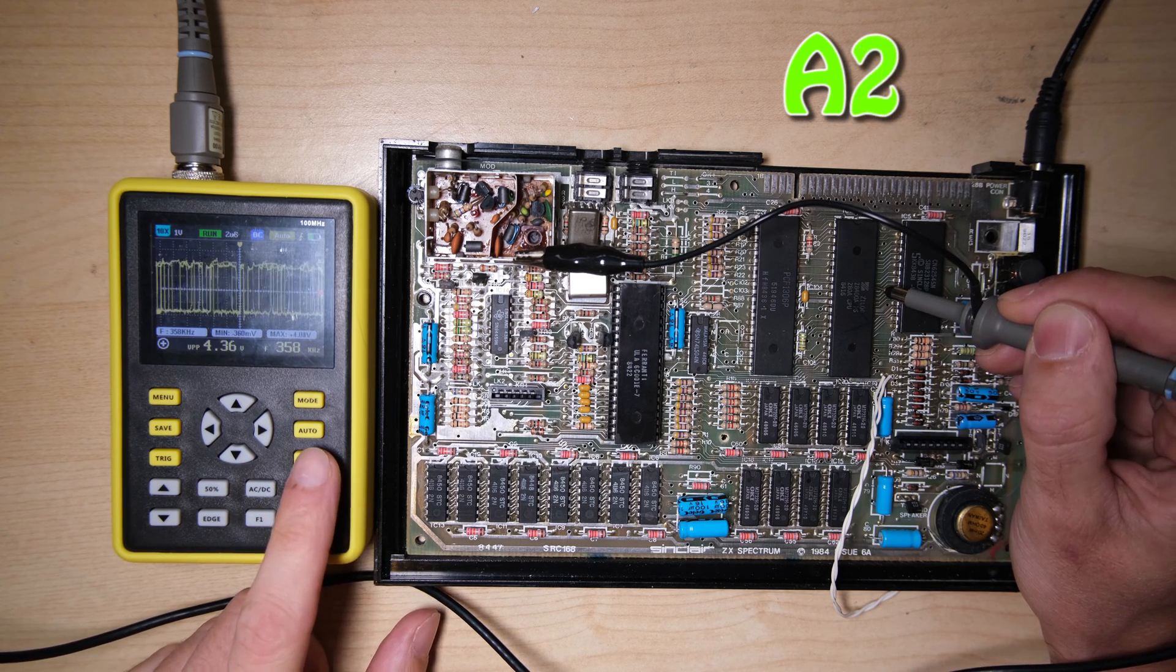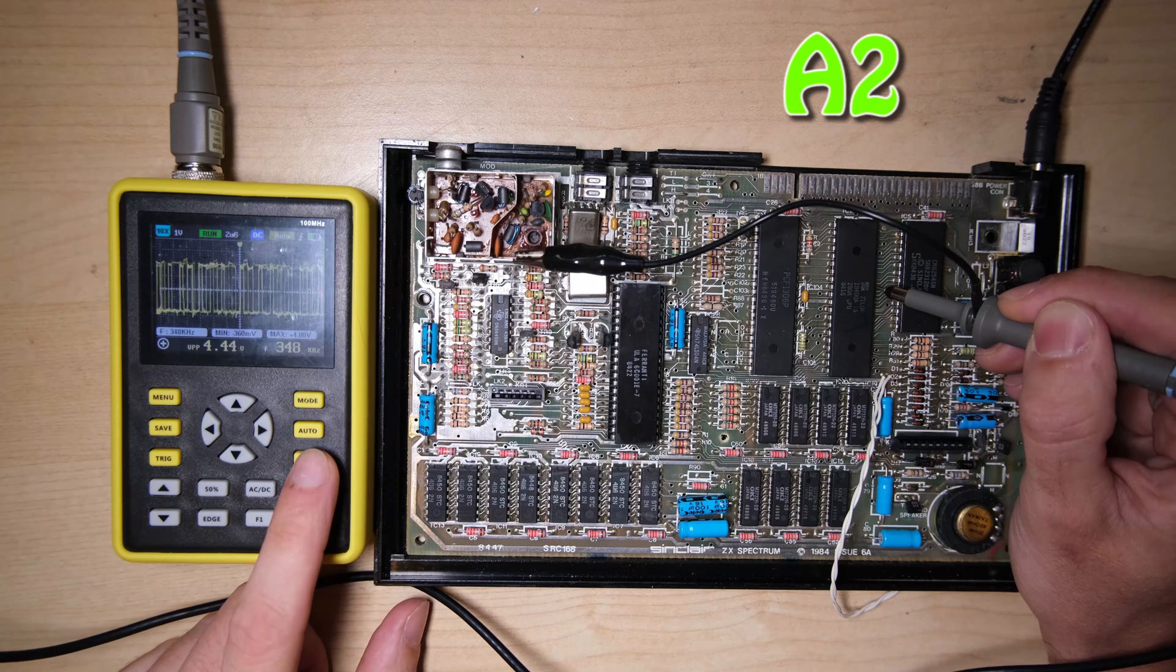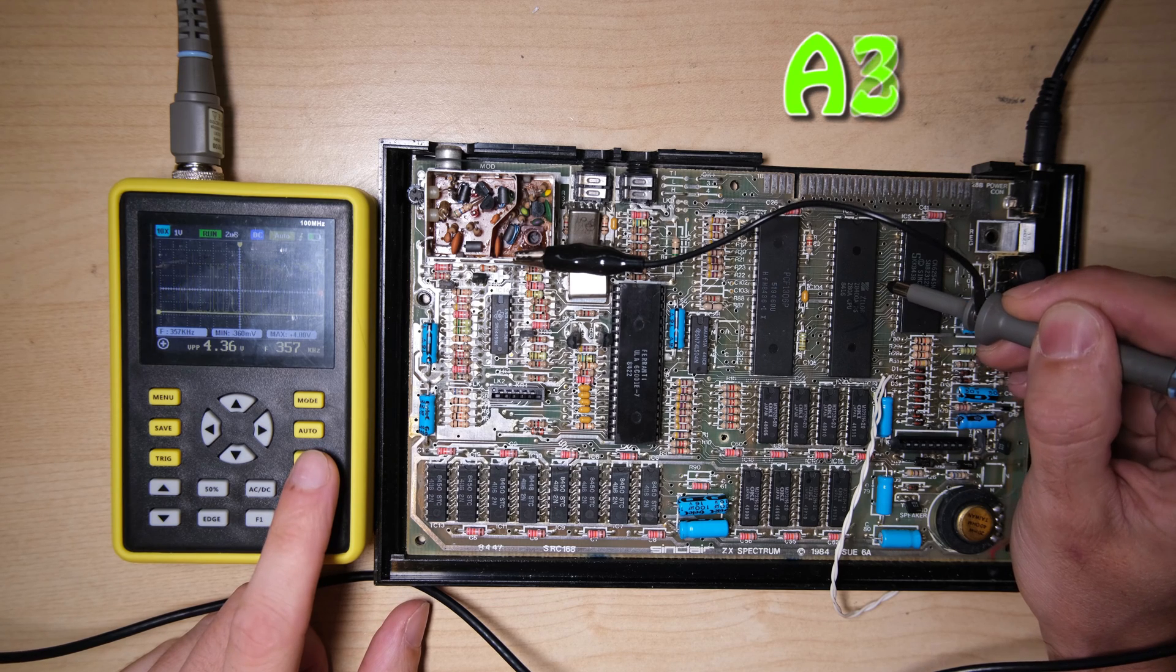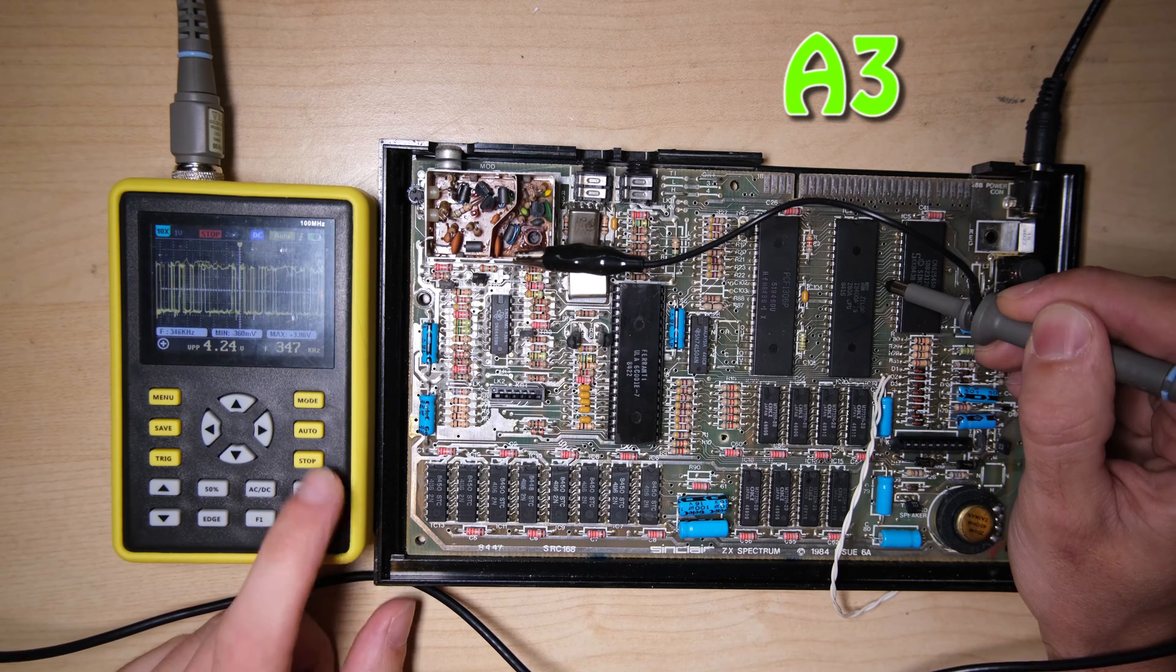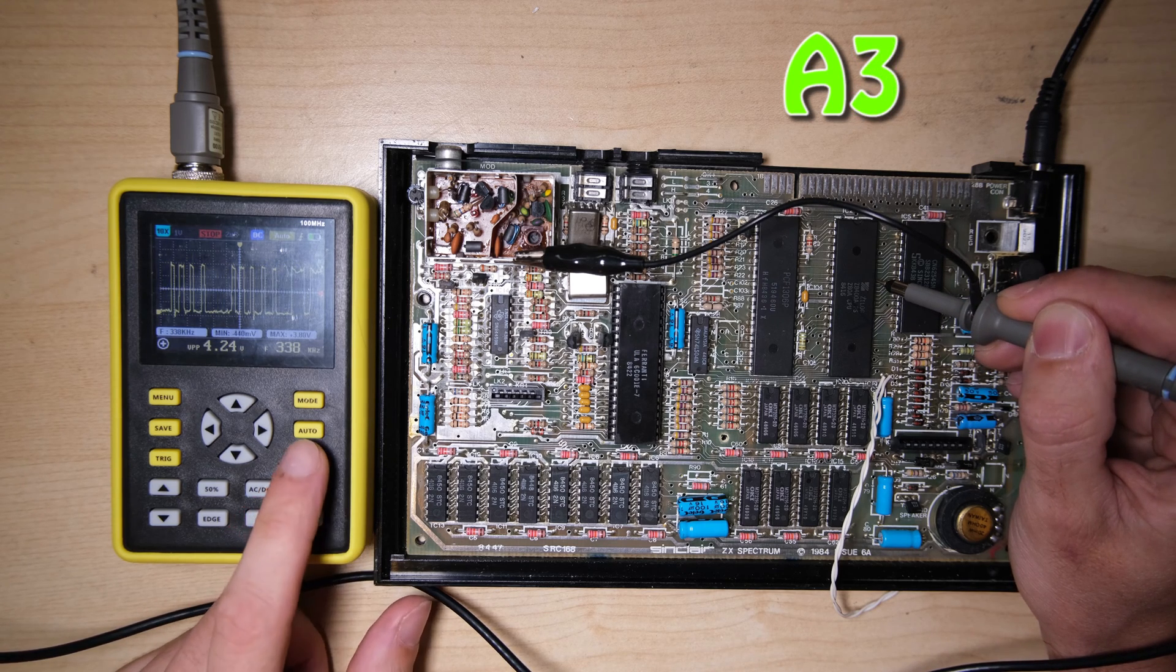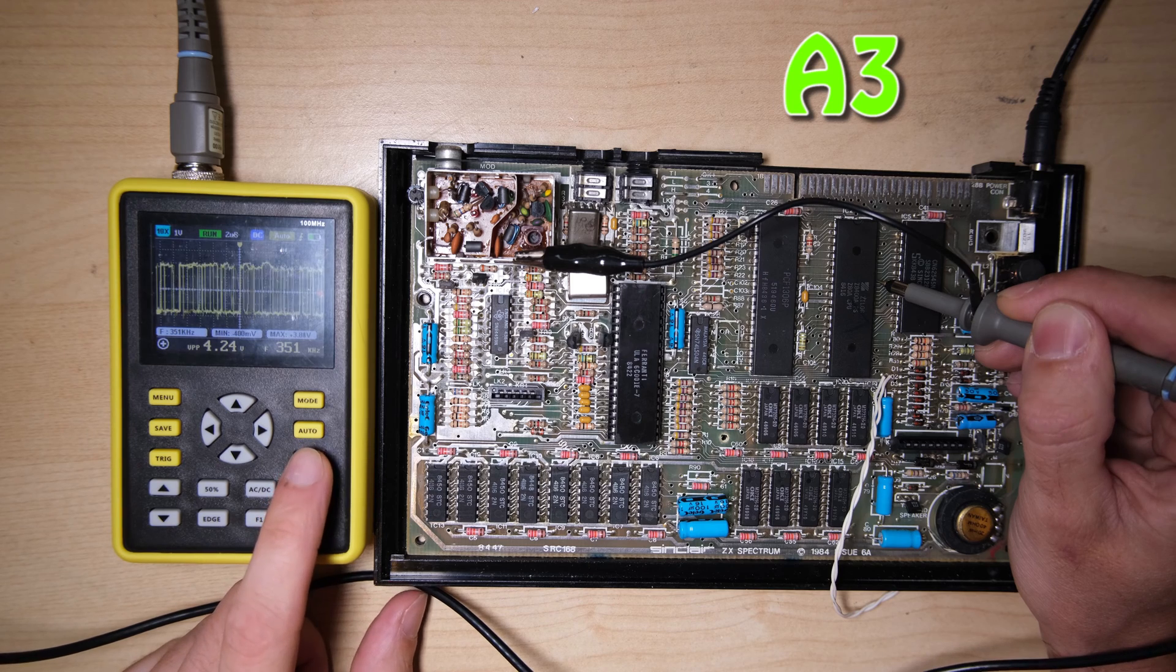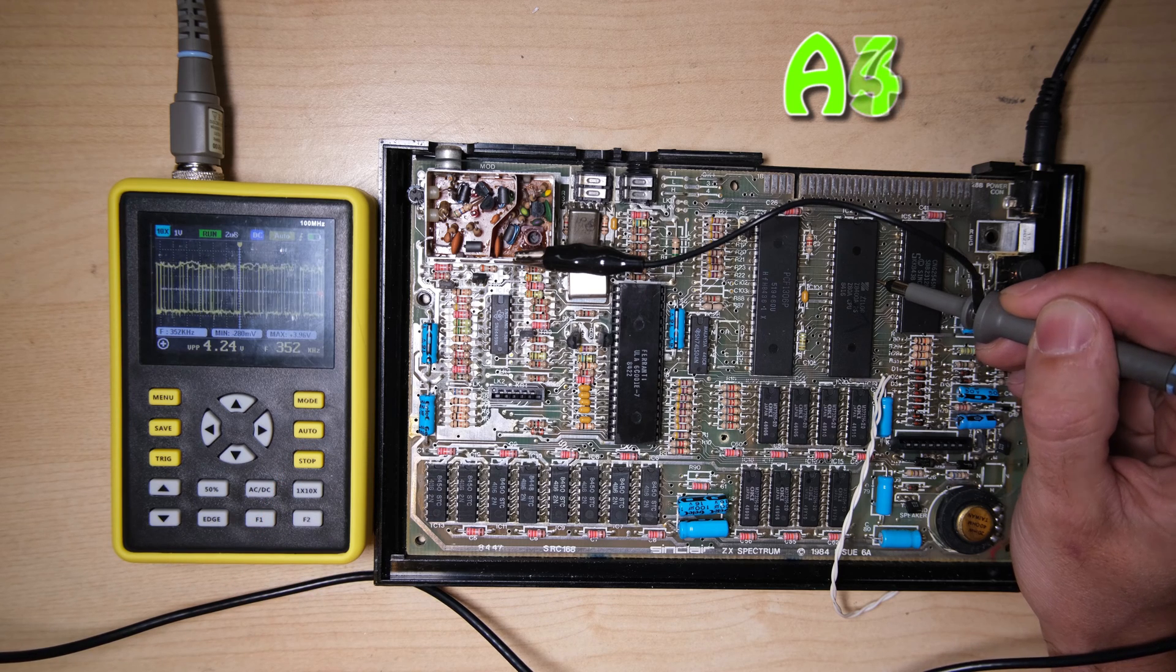But with the oscilloscope like this, we can at least see that the signals are nice square waves, with a peak to peak amplitude of something like 4 volts or higher.